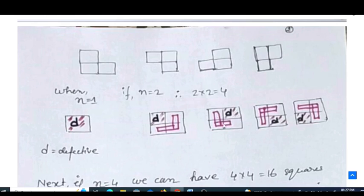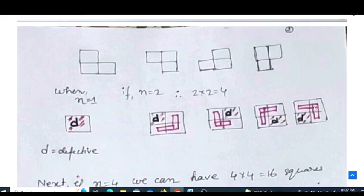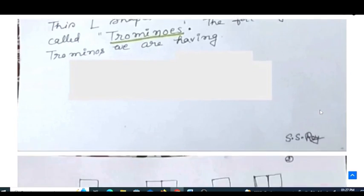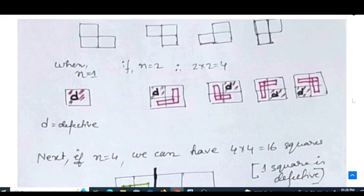In the third and fourth configurations for the 2×2 grid, the defective square can be at the right, bottom-right, or bottom-left position. In each case, an L-shaped tromino can be placed to cover the remaining three cells. These are the four possible ways to tile a 2×2 grid with one defective cell.